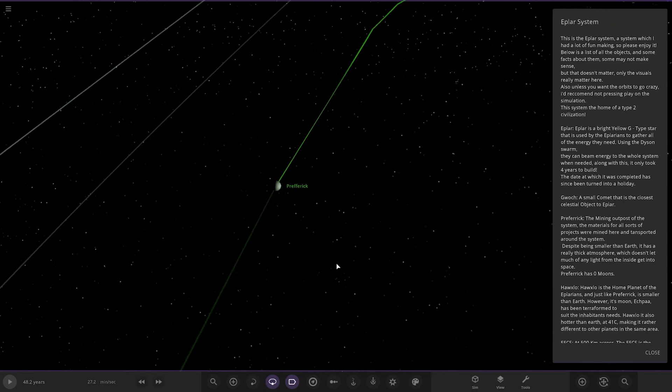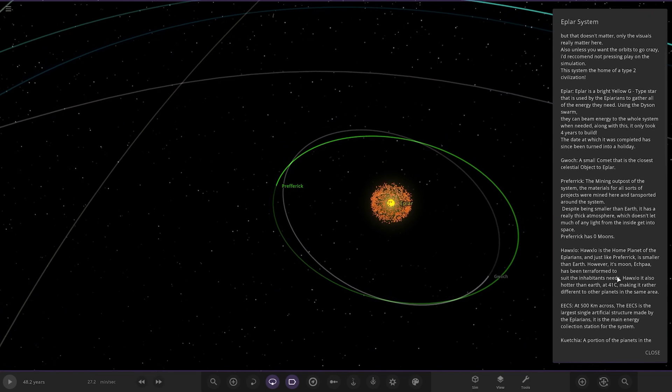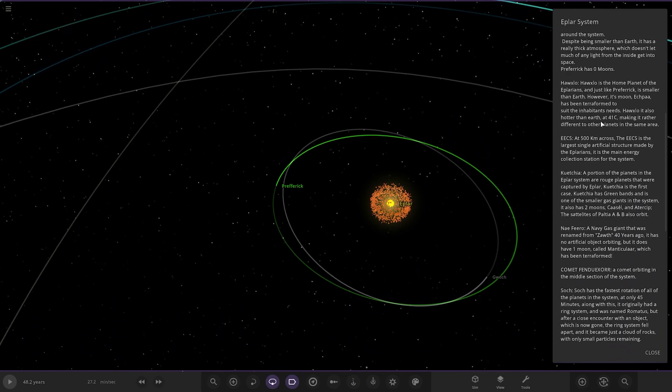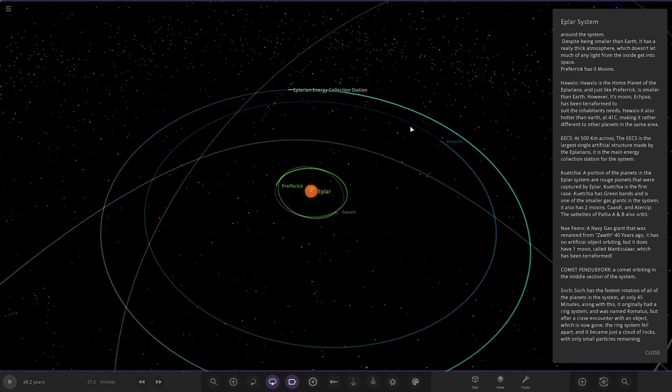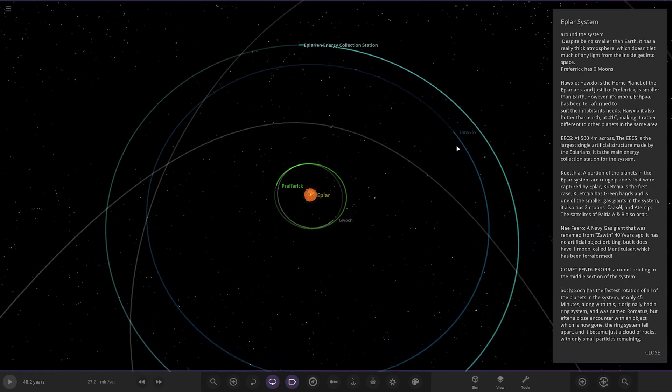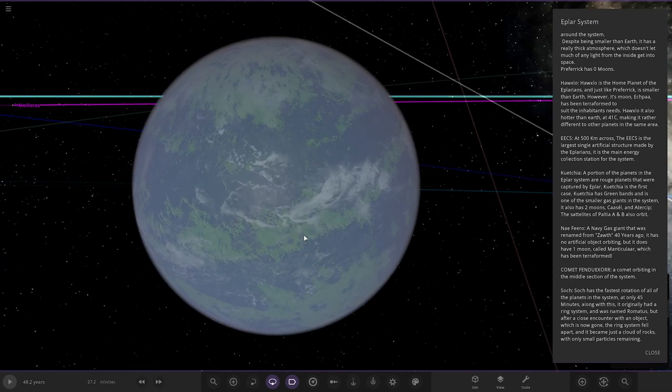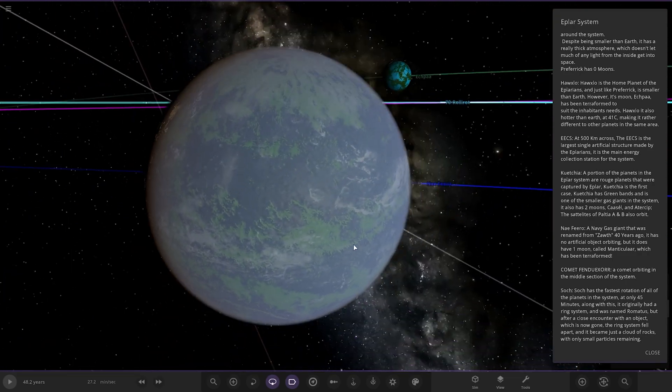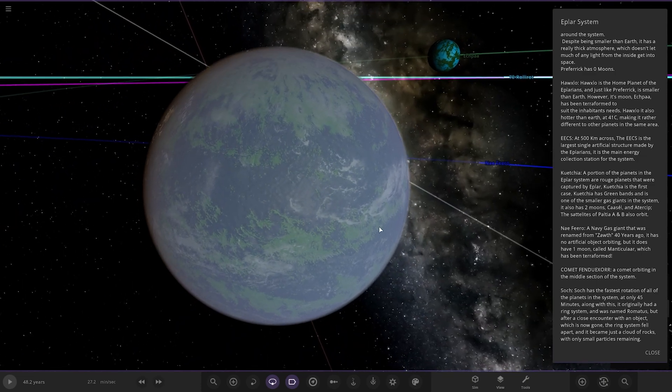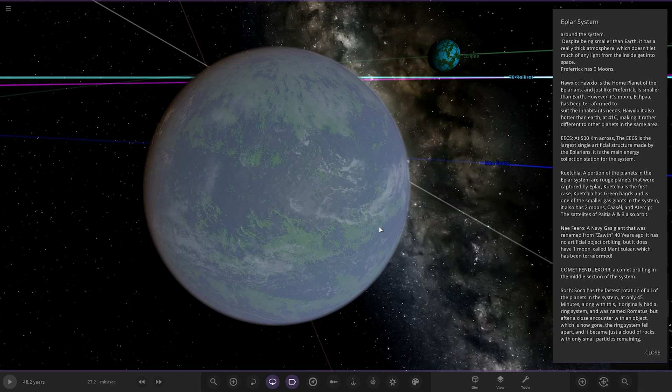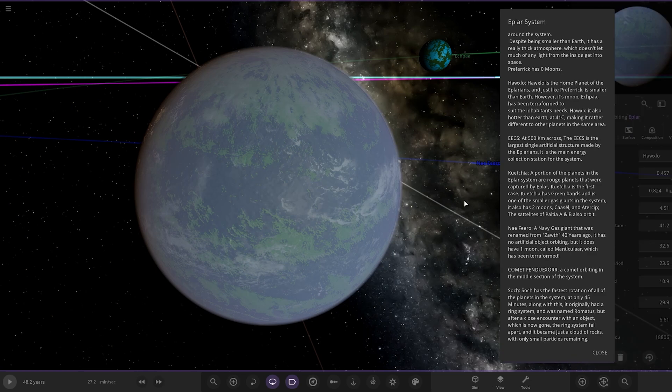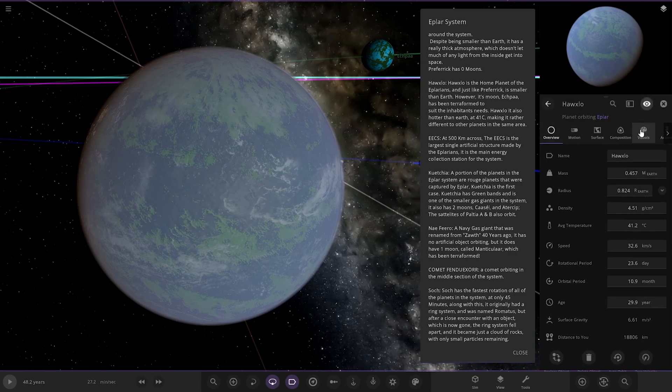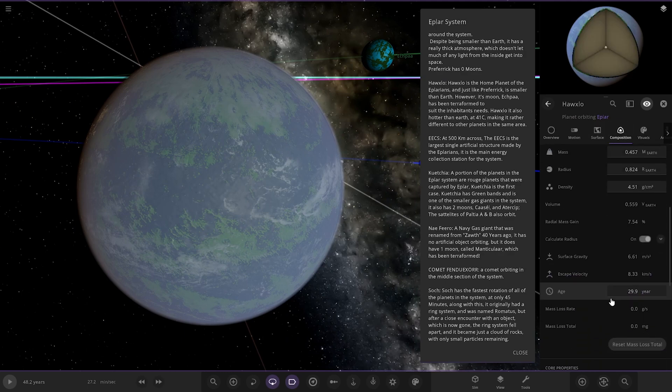Next up we have got Horwax. I don't know how to pronounce that. But we've got this one here. Has Earth-like conditions, there's an interesting looking moon as well. Planet of the Eplarians, and just like Prenfic, is smaller than Earth. However, its moon has been terraformed to suit the inhabitants' needs. It's also hot at 41 degrees, making it rather different to other planets in the same area. So this is the home world. Pretty cool.